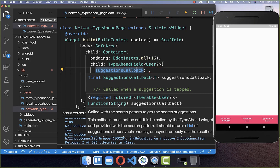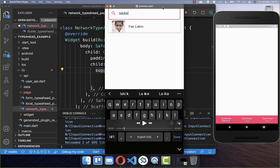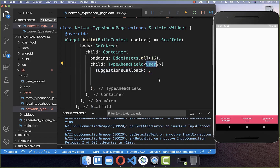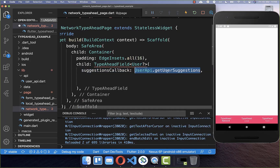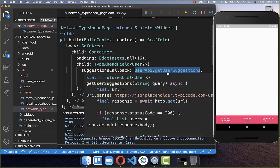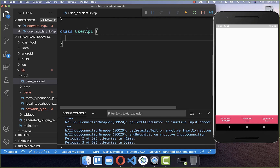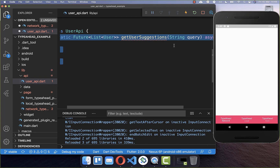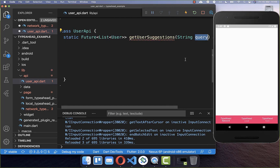Within this callback, we get a string which is the query typed within our text field, and we need to return a list of the type we specified before. To create this callback, I create a new class called UserAPI, and inside it we create a method called getUserSuggestions. This method gets the value of our text field and also returns a list of users.